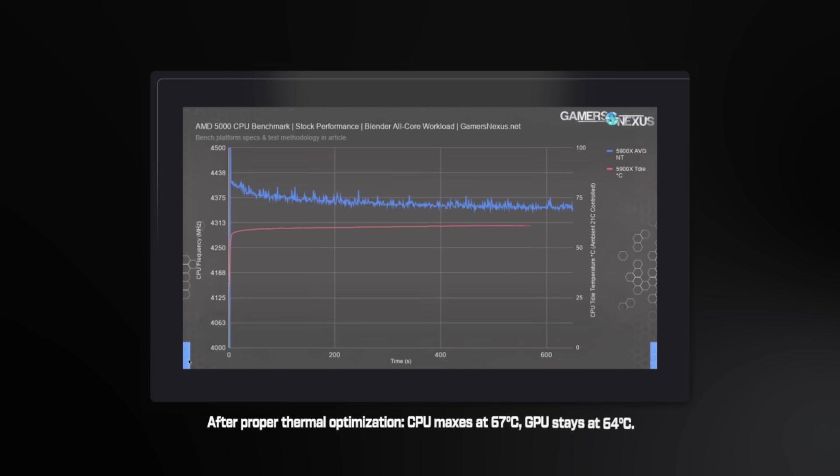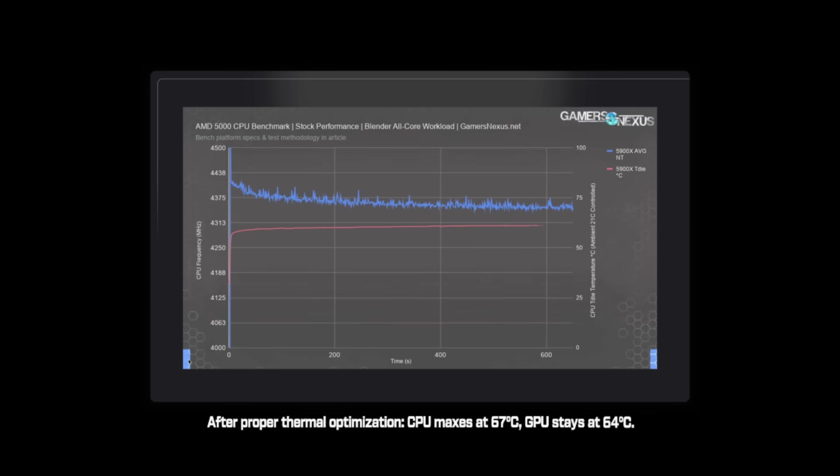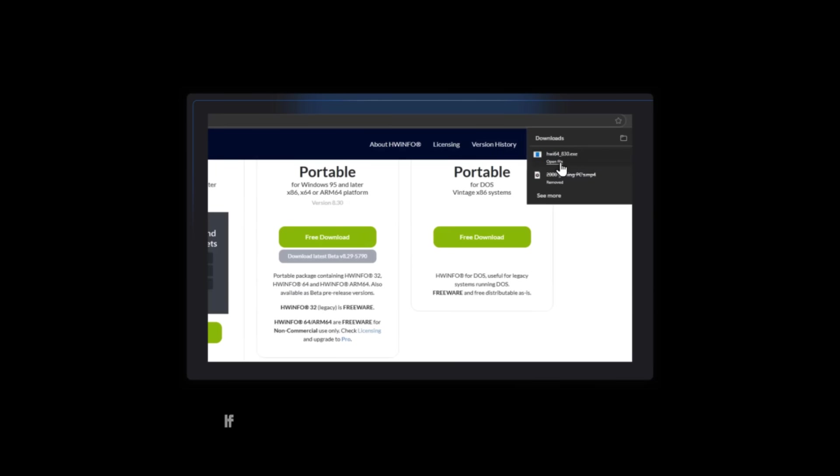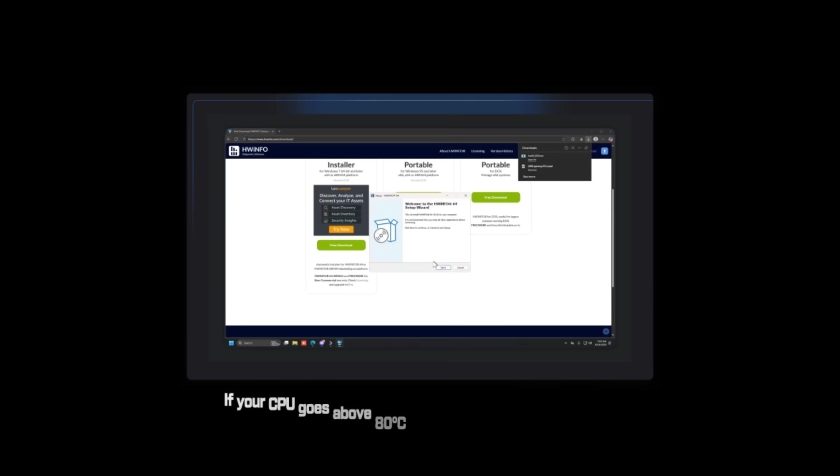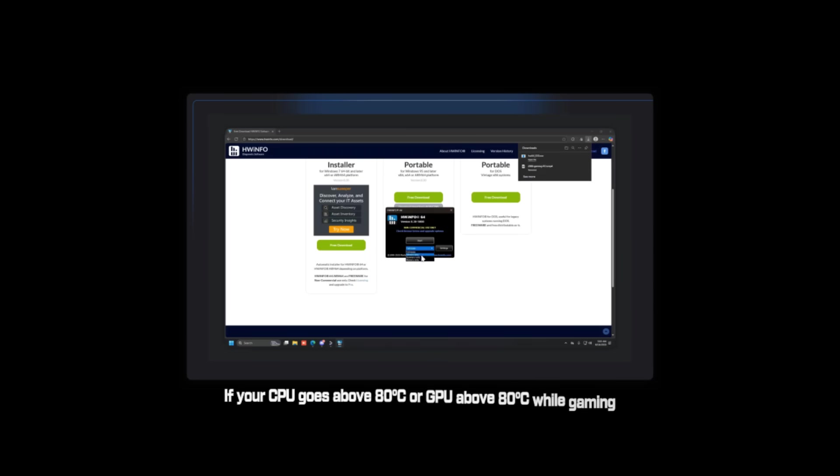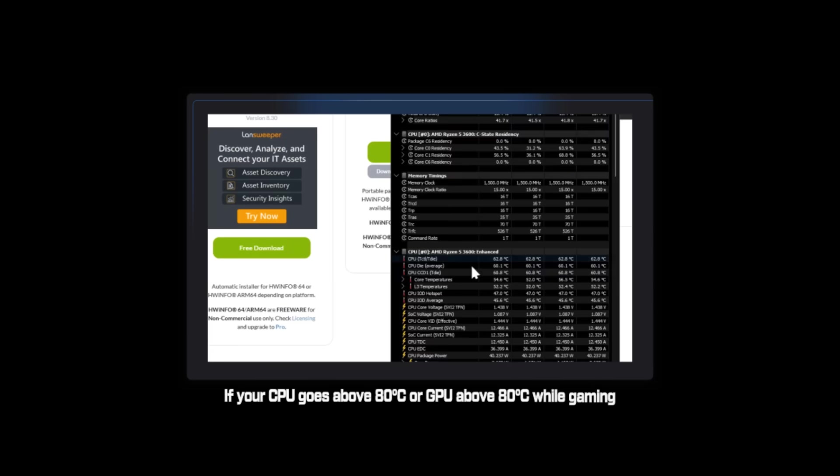CPU maxes out at 67 degrees. GPU stays at 64 degrees. No throttling. Sustained maximum performance. The performance difference is insane. Same hardware. Proper thermals. Fortnite went from dropping to 58 FPS to getting 360 FPS stable. This isn't cherry picked. Thermal issues destroy performance on nearly 90% of systems. Even brand new prebuilds often have inadequate cooling for the components. Here's how to check your temperatures right now. Download Hardware Info 64. If your CPU goes above 80 degrees or GPU above 80 degrees while gaming, you're properly throttling.